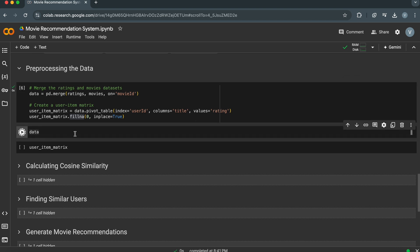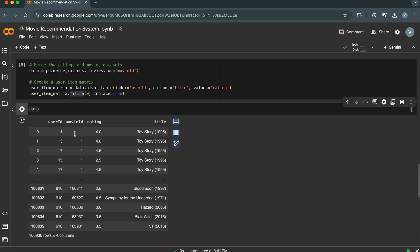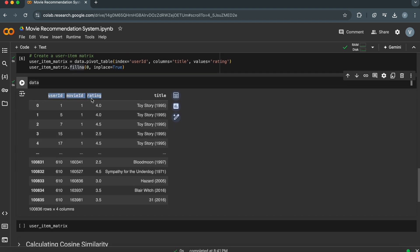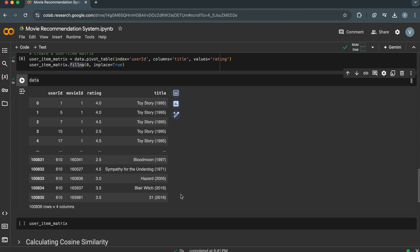Let's print the data to see how the result of merging the ratings and movies data frames looks. As we can see, all four columns — user ID, movie ID, rating, and title — are in the output. Each row represents a single rating given by a user to a movie, along with the corresponding movie title. This combined data frame provides a view of user-movie interactions and movie titles, making it easier to analyze and build the recommendation system.